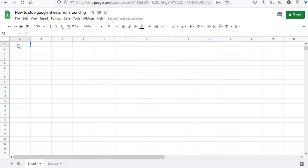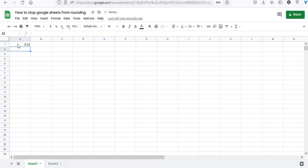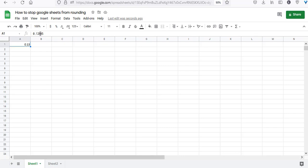In this cell I'm going to type 0.12845, but when I press return, the number gets rounded to two decimal places. The second digit in the original number was 2, but it got rounded off to 3.